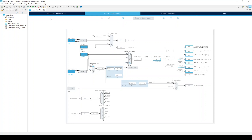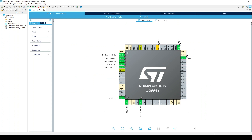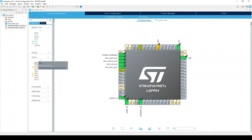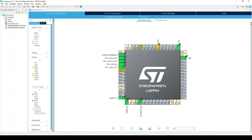Now let's go back to the pin configuration. On the left column, we have a list of peripherals and other hardware, some of which we discussed in the lesson on MCU architecture. For example, under System we see DMA and GPIO. Under Timers, we see a number of timers and the real-time clock. Under Connectivity, we see I2C buses, SPI buses, and USARTs. So we go over here when we are configuring the peripherals we're going to use.